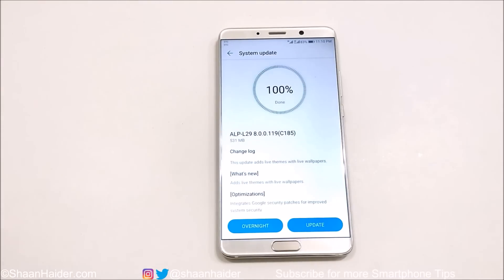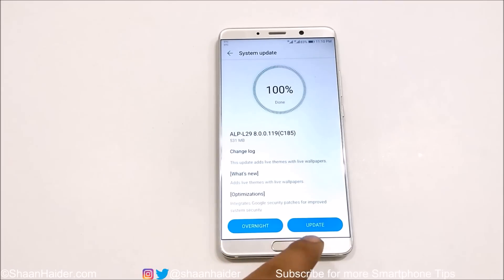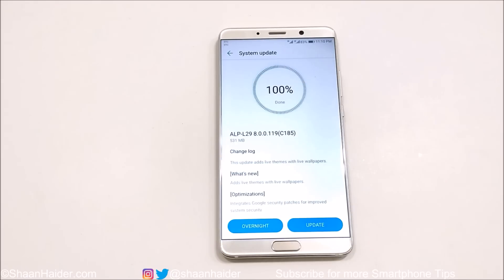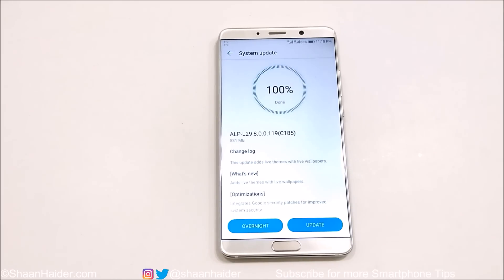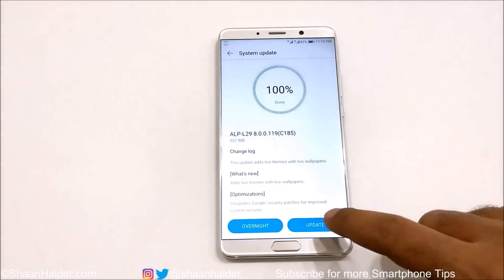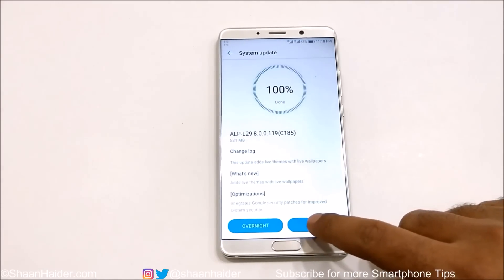The verification of the software package is finished and you have two options: Overnight or Update. If you tap Overnight, your phone will install the software package at night when you're not using the device. Or you can tap Update to start the installation process right now — so let's tap Update.